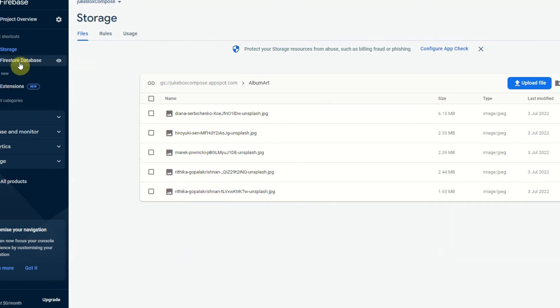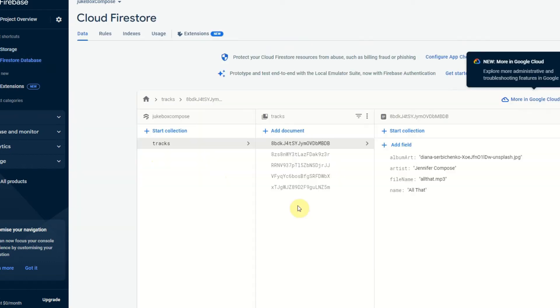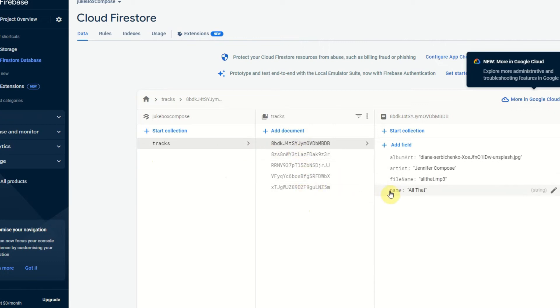I then have a Firestore database which has all of the track information, so I have a collection named tracks. Five documents which have all of the track details, so we have the album art, the artist,